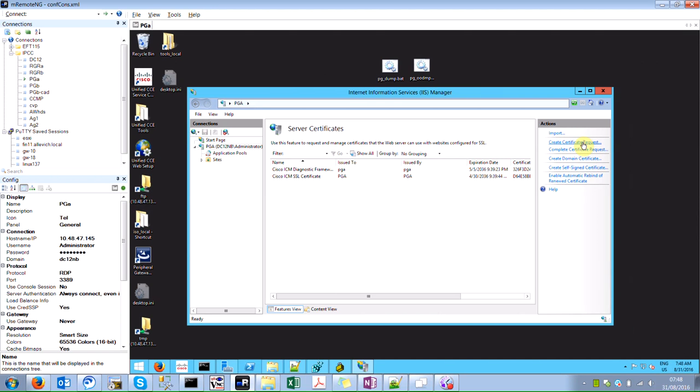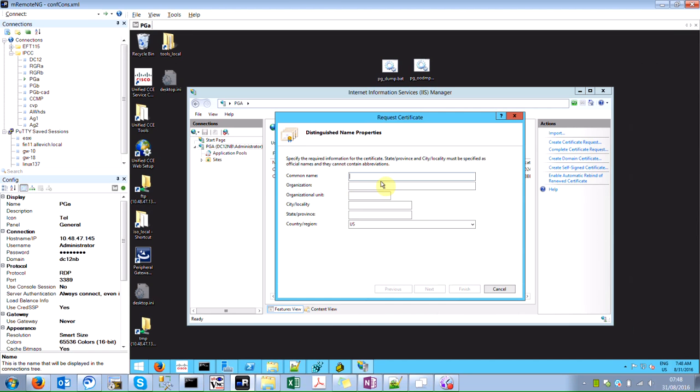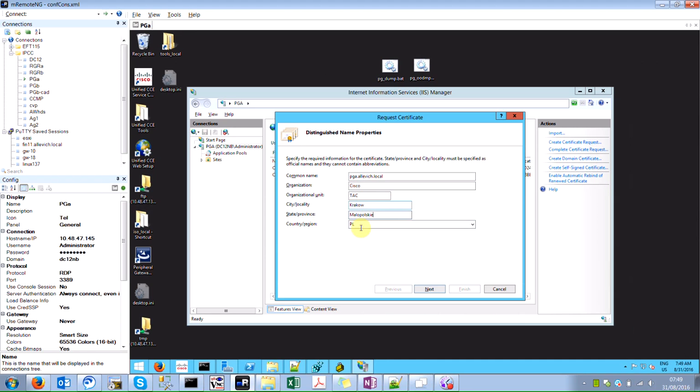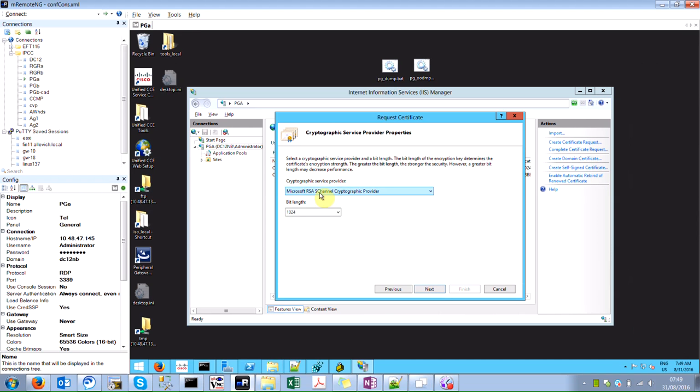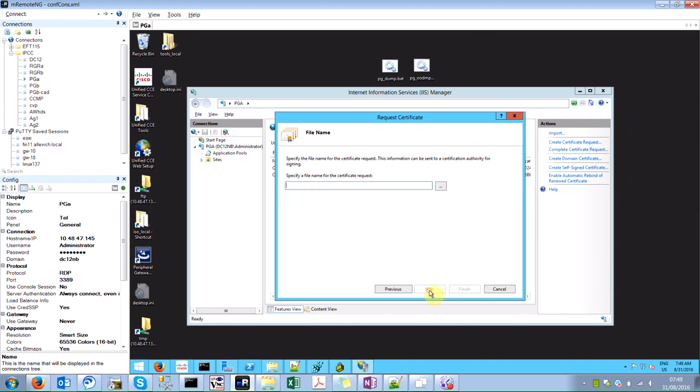Here you will see two self-signed certificates, one of them is for the diagnostic framework. Let's generate the CSR and press create certificate request. The common name that I would like to pick would be my hostname plus domain. Then I entered the details of my site where my deployment is located, but it can be anything. Then I'm selecting 2048 bit length for the key.